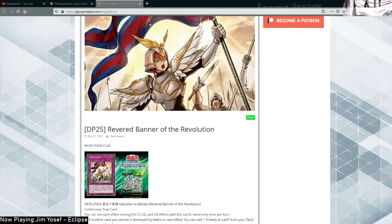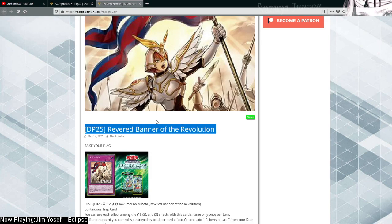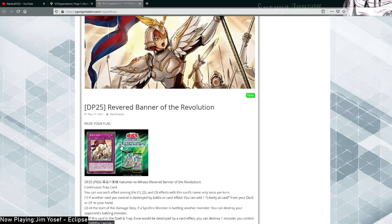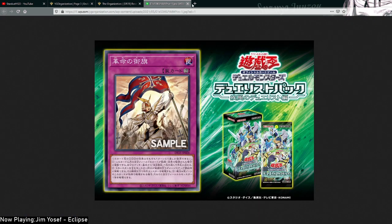What's up guys, Starter Studio here. Today we got Revered Banner of the Revolution, raise your flag. Art is kind of nice, not gonna lie.